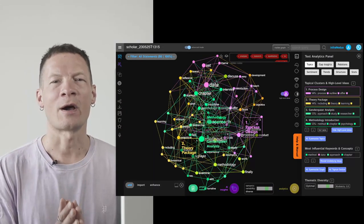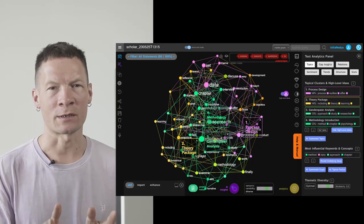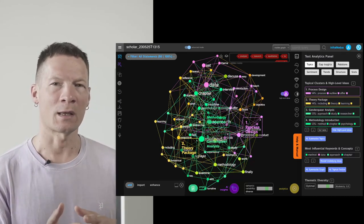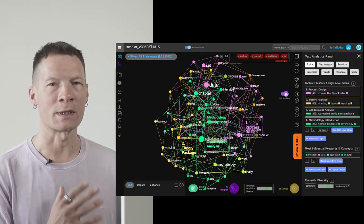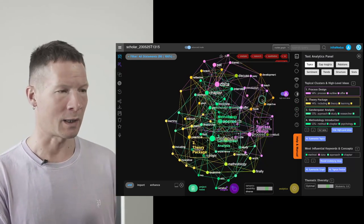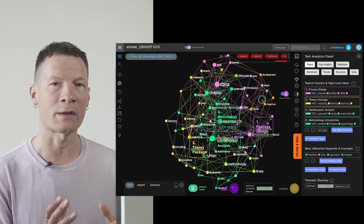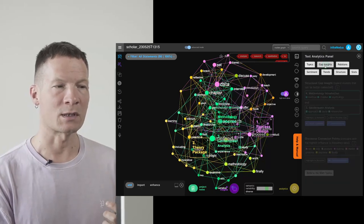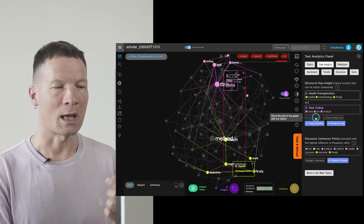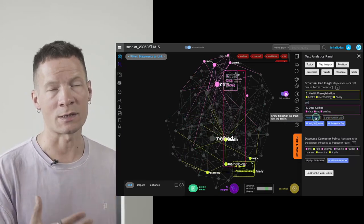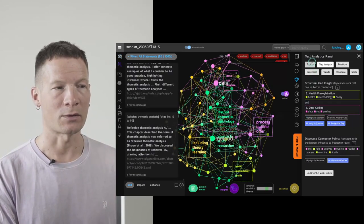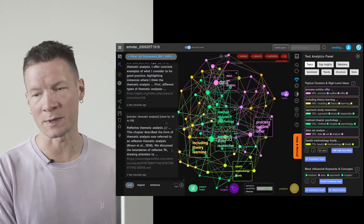Hello everyone. In this video I'm going to demonstrate an AI research tool called InfraNodus that uses a combination of text analysis, network science, and the latest AI models to enable you to visually explore any topic in a scientific discourse, identify the main ideas inside, how they connect to one another, reveal the gaps between them, and then use AI to generate interesting research questions that can help you link those ideas in new and interesting ways.